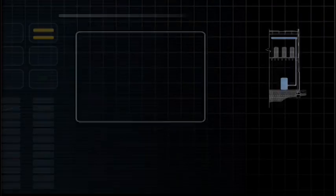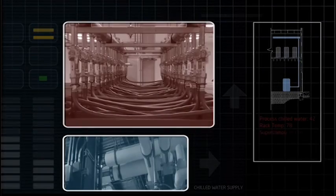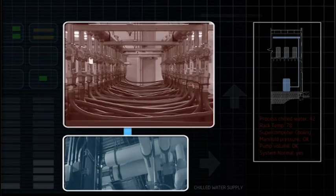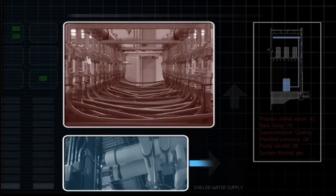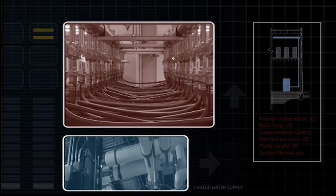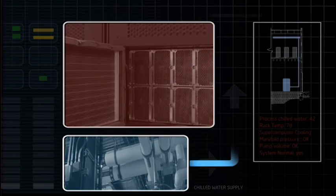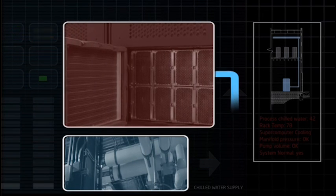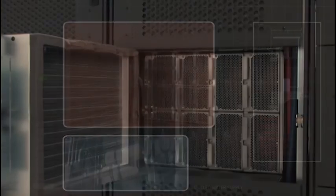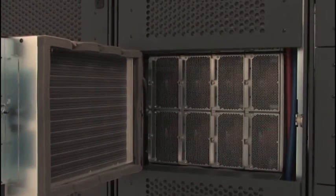Right there underneath the supercomputer, we had processed chilled water, which was used in the factory process. And we were able to feed that right up into the supercomputer chilled water cooling jackets, which are on the back of the supercomputer racks.